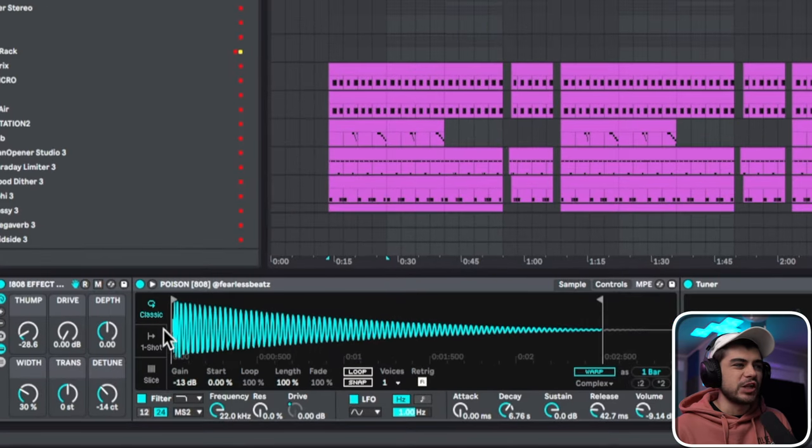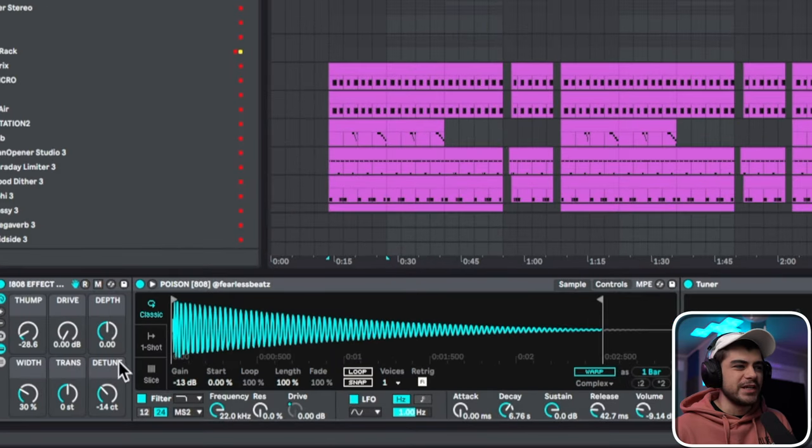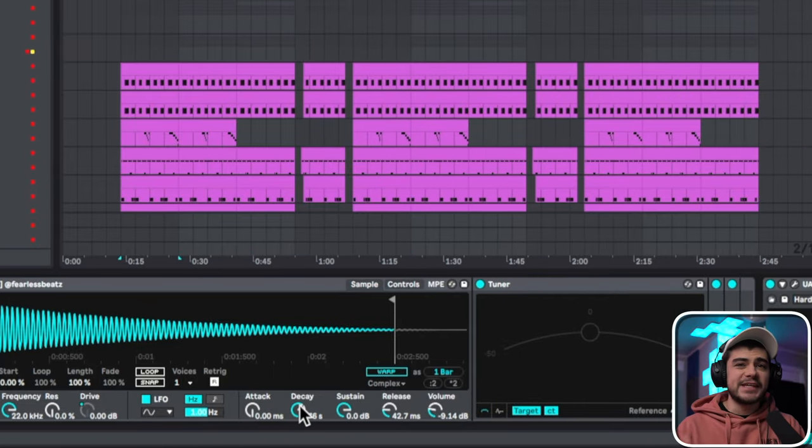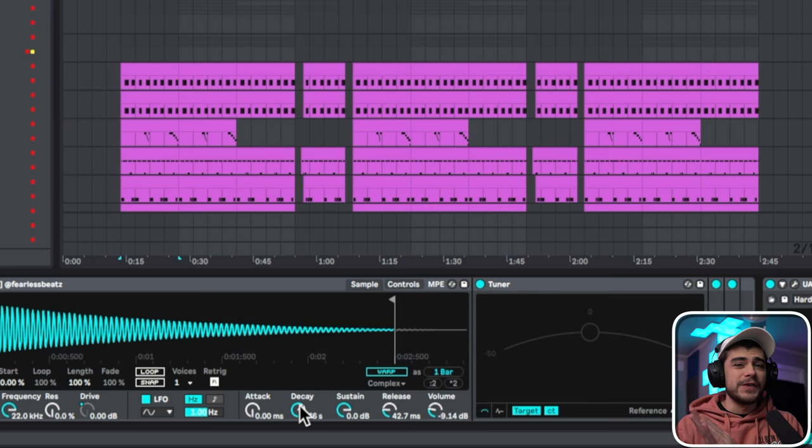What I'm used to doing is going in classic mode right here, turning down the sustain all the way, and then I would play with the decay and that would determine how long the 808 would play for.